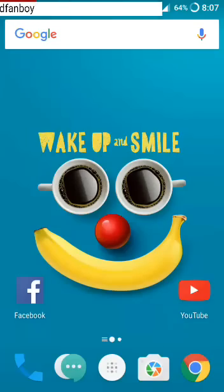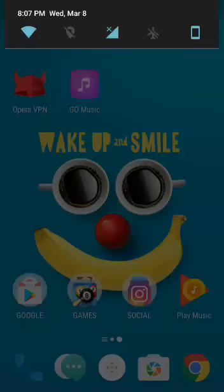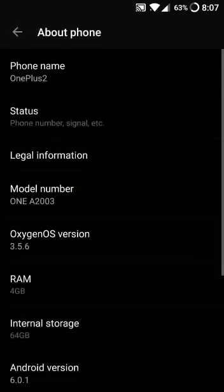Hello, what's up guys, this is Fahim. Today I'm back with another video. This is one of the most awesome videos for you. This tutorial will tell you how to enable Google Assistant on a OnePlus 2 device. As you can see, this is a OnePlus 2.